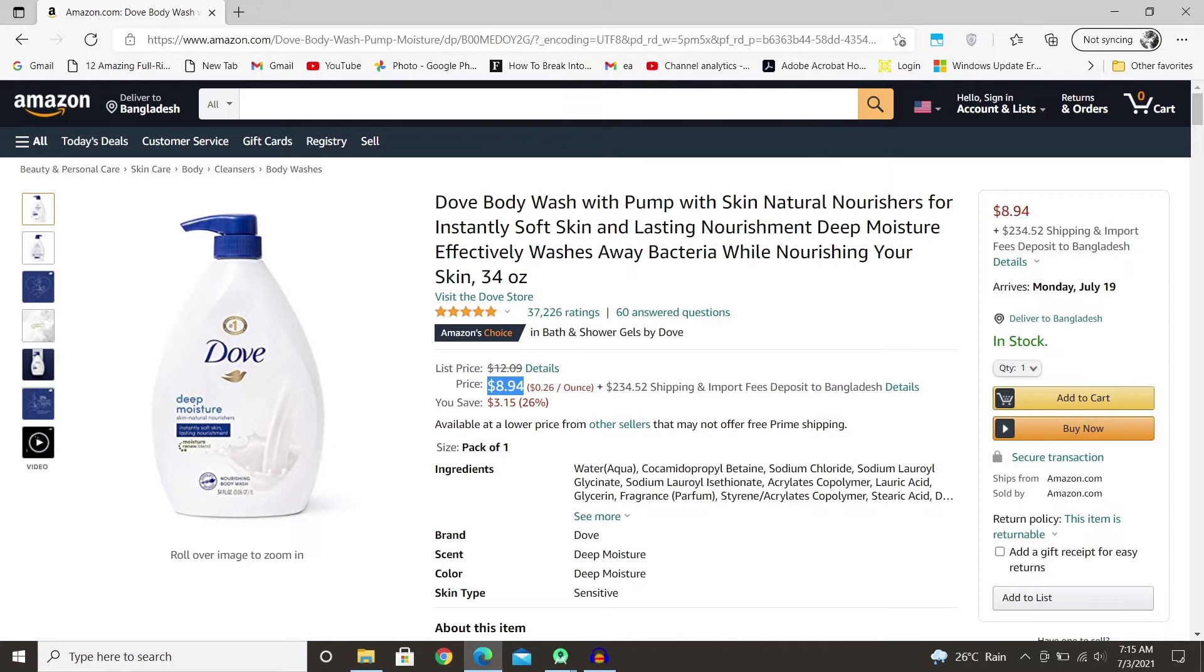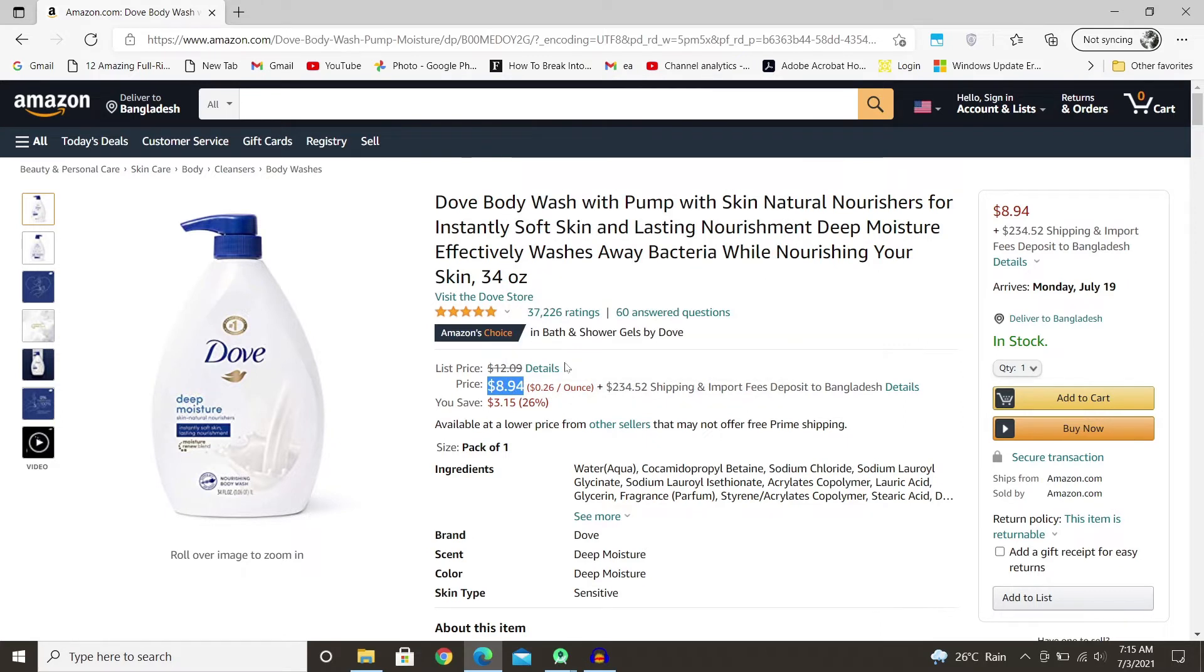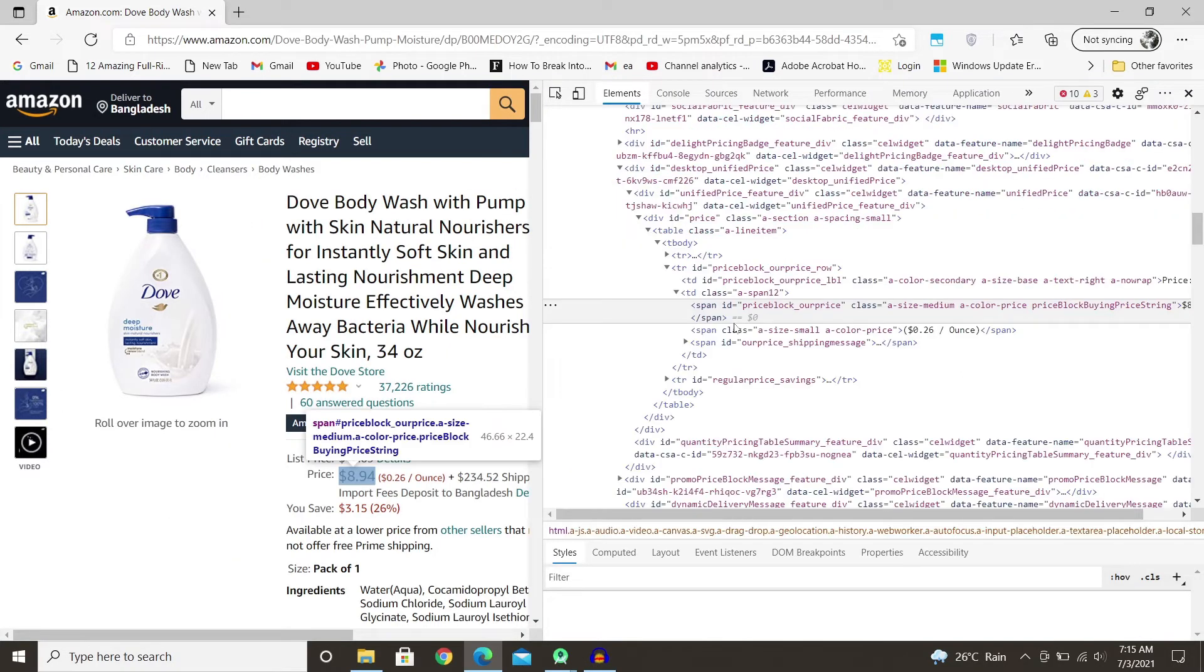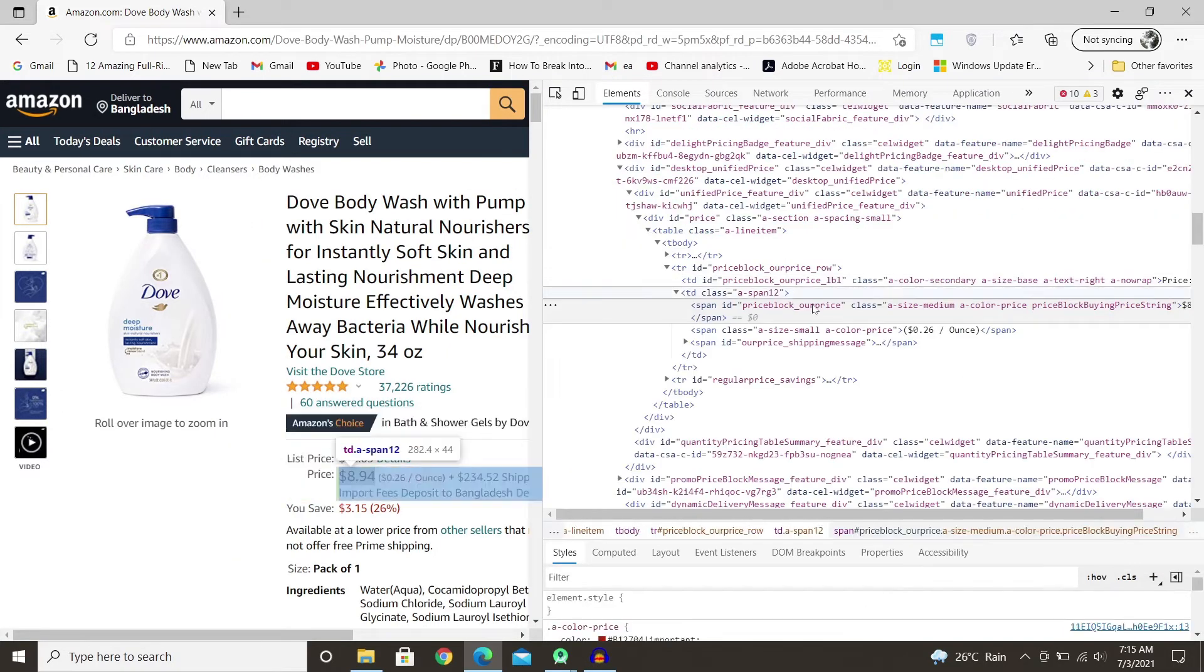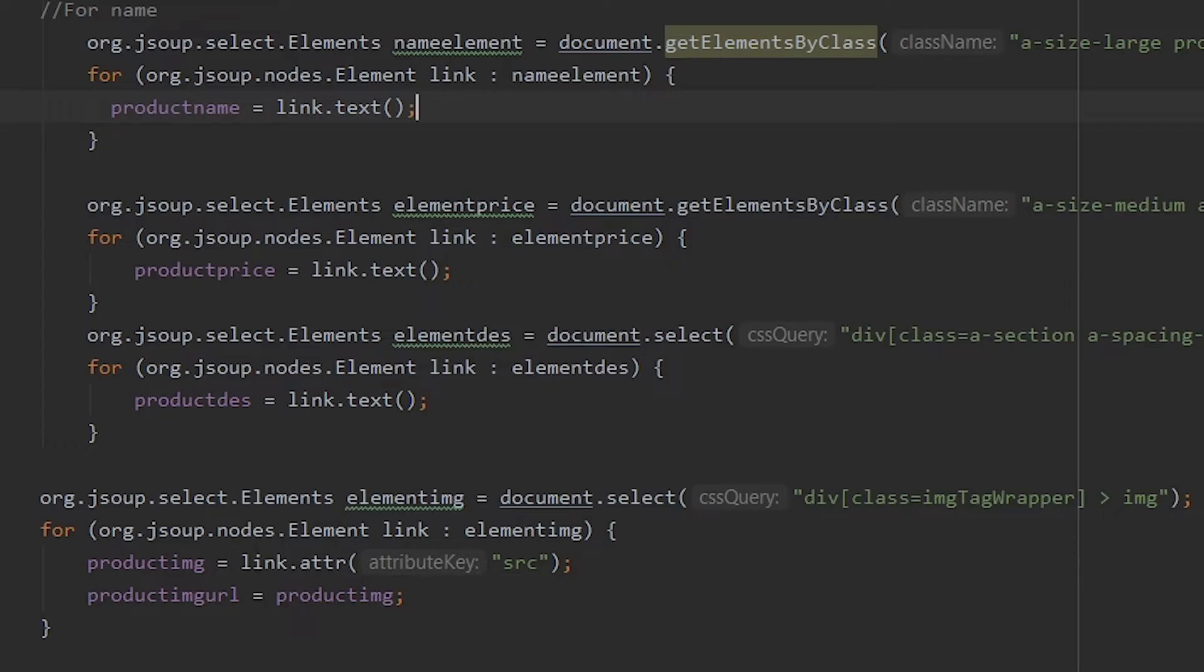But if it is, then we can go to inspect, you can find the specific class, and it did the same thing with the name here. Just getElementByClass and then the class name and stored as product price.